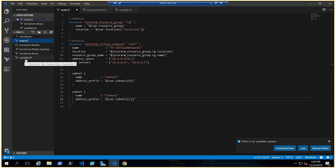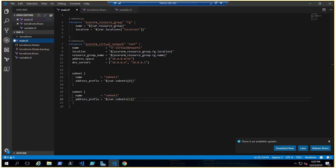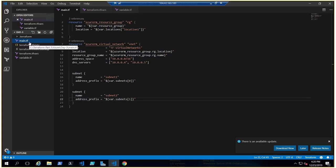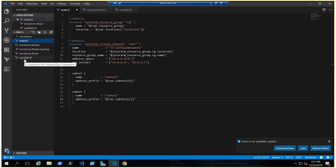Terraform will automatically handle picking up the variable values. You can also define variables via command line, but this is the best way we do it in our organization. So to summarize: we define variables in a separate file named variable.tf, the values go in terraform.tfvars, and main.tf contains the main infrastructure code where we call the variables from variable.tf.